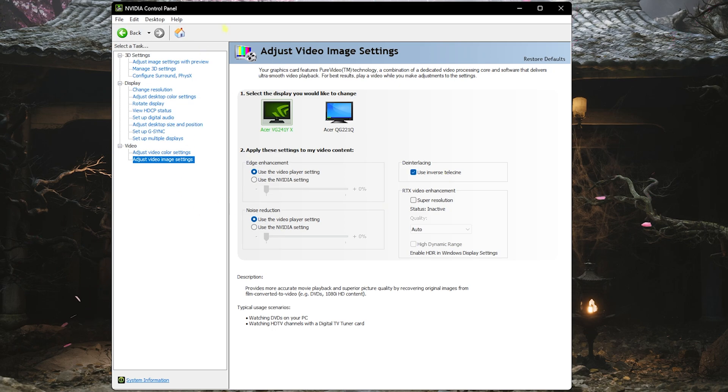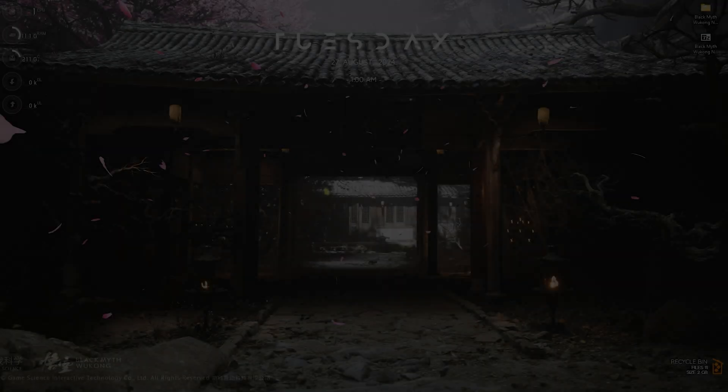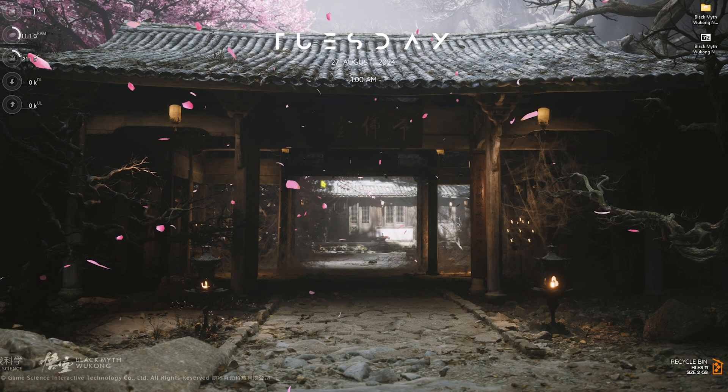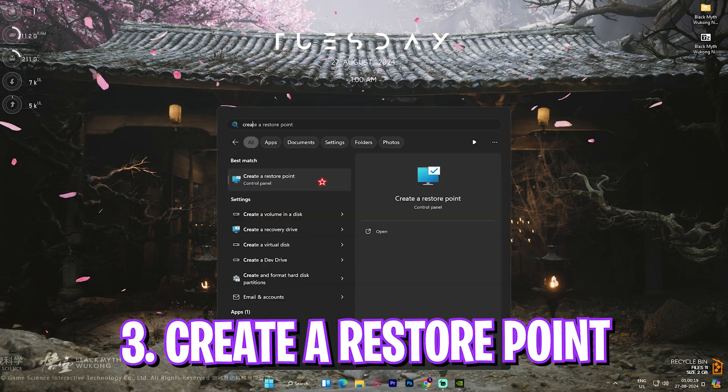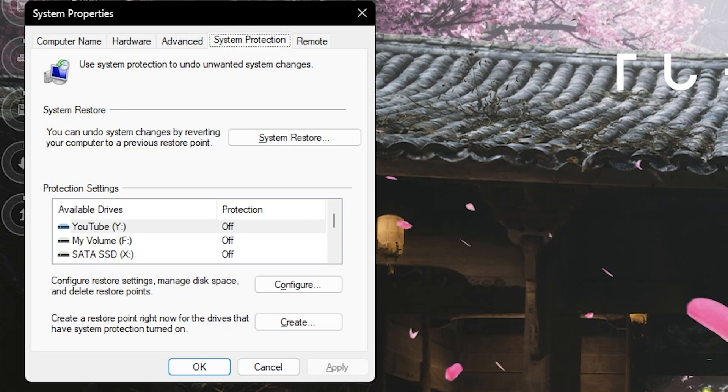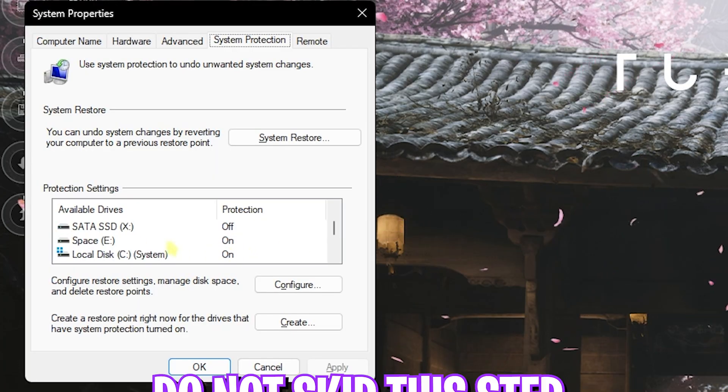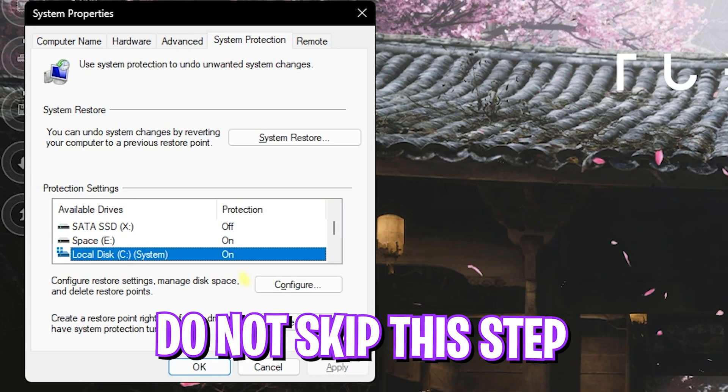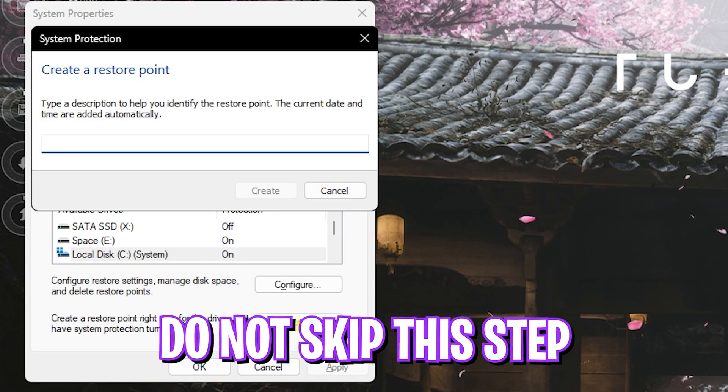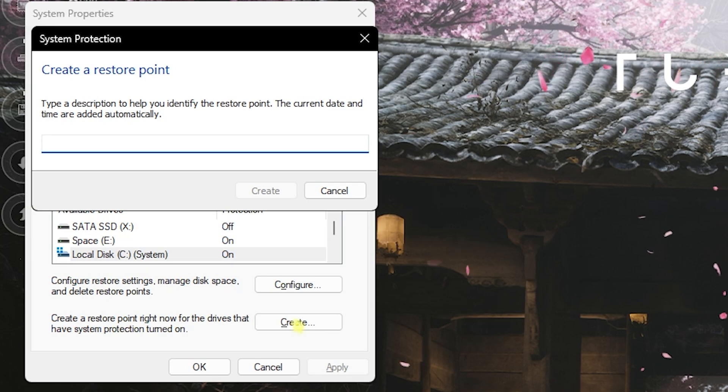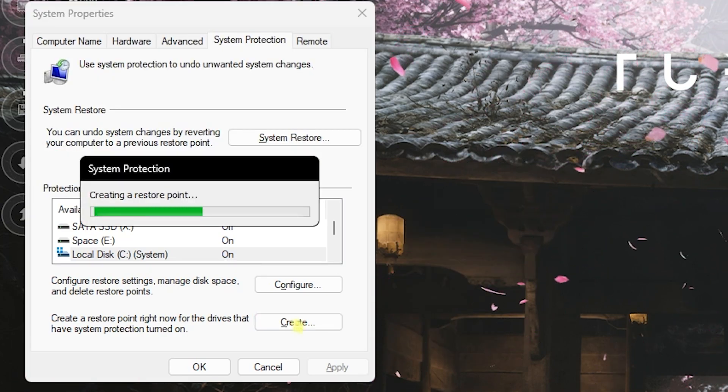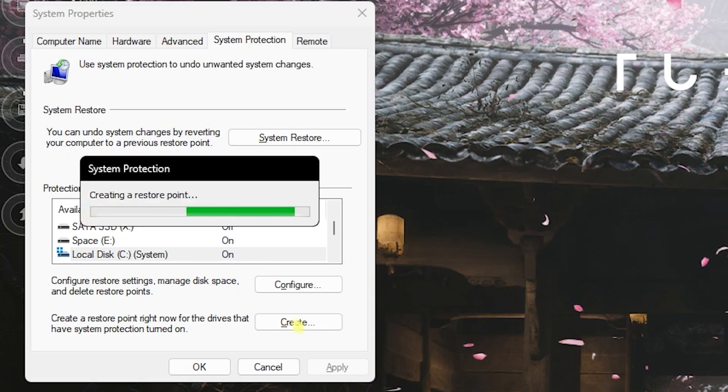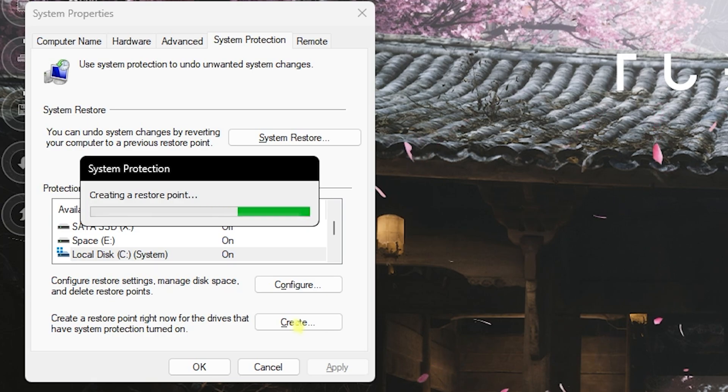Next step is creating a restore point, and this is super beneficial. Search for Create a Restore Point on your PC, then head down to Local Disk C, click on Create and name it Wukong just so you can remember it. I highly recommend you guys not to skip this step because it is really essential if you want to restore all of your settings back to normal without any data loss.